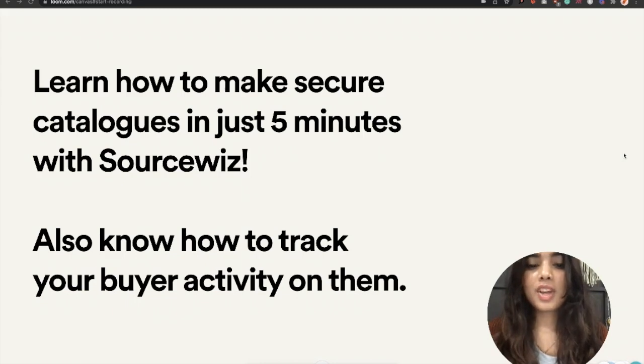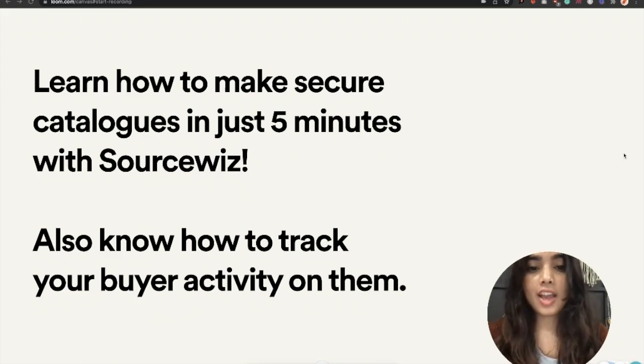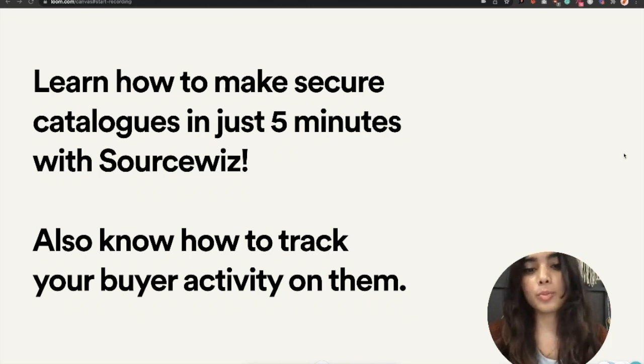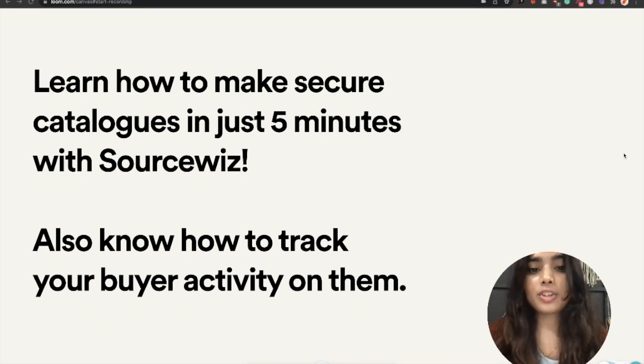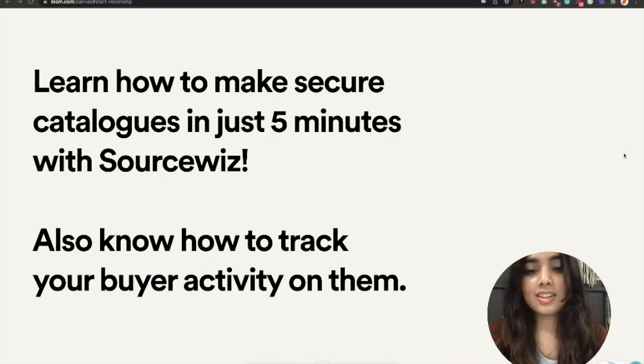Hello, everyone. You could be a home textile exporter, apparel, handicraft, or even export auto parts. Creating and sharing catalogs with your buyers securely in time is very important to make a successful deal.